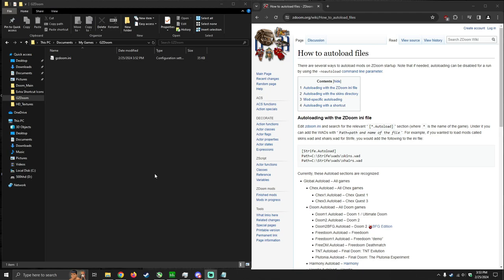Hey guys, I just wanted to give a brief tutorial on how to auto-load files with GZDoom and how to create your own batch file shortcuts.